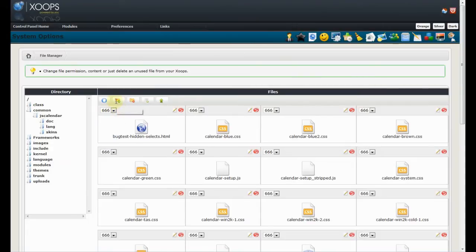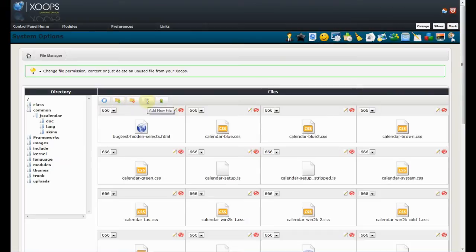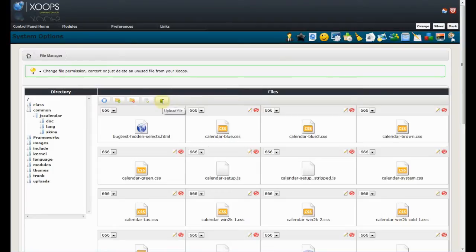We can add directory. We can delete directory. We can create new file and we can upload file from our PC. So, the nice thing here is that we don't need FTP anymore. We can do all the file operations from within ZOOPs.